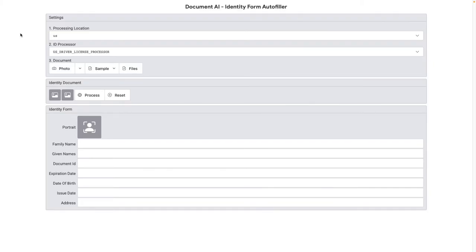Today, we want to show you Document AI for identity in action. We'll run through a novel demo using a web application built using the API that you can also set up yourself from the linked source code in the description below.